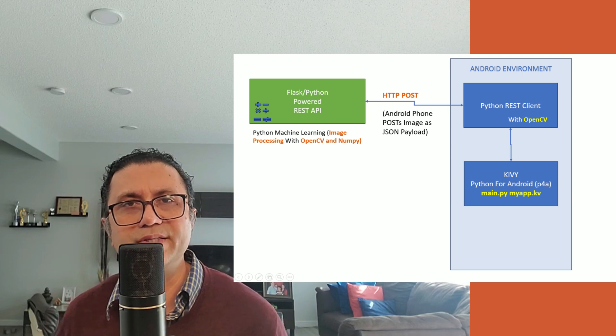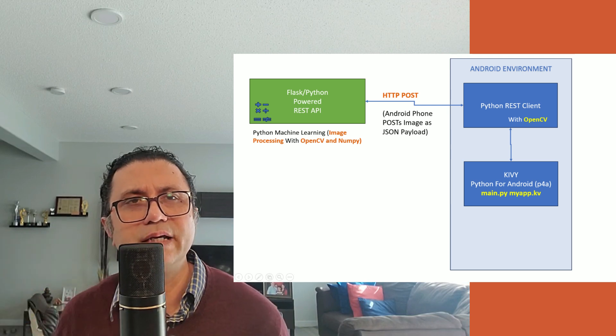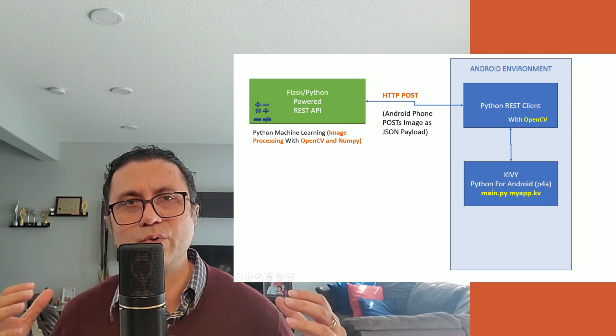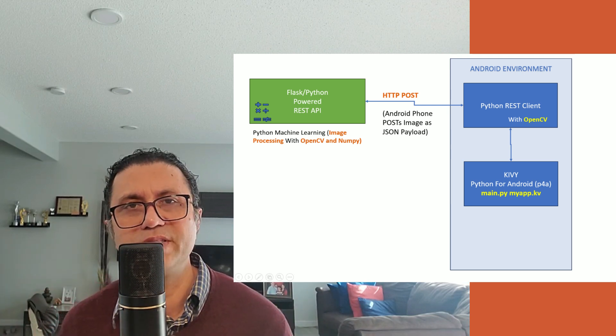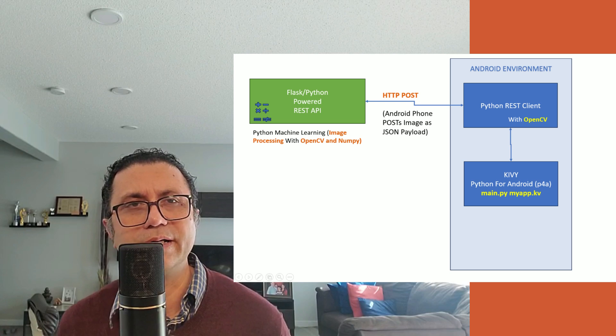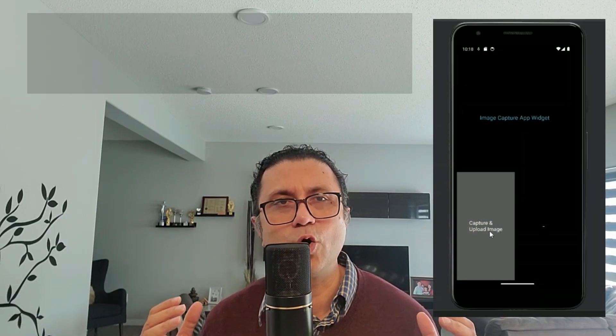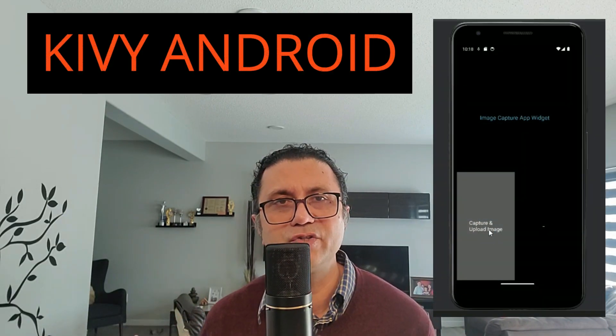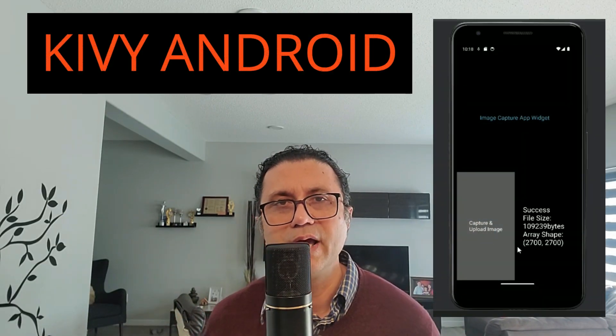This video is the third in our playlist of solutions to integrate OpenCV on Android. I will show you how to use Kivy Python and OpenCV to validate an image for processing.